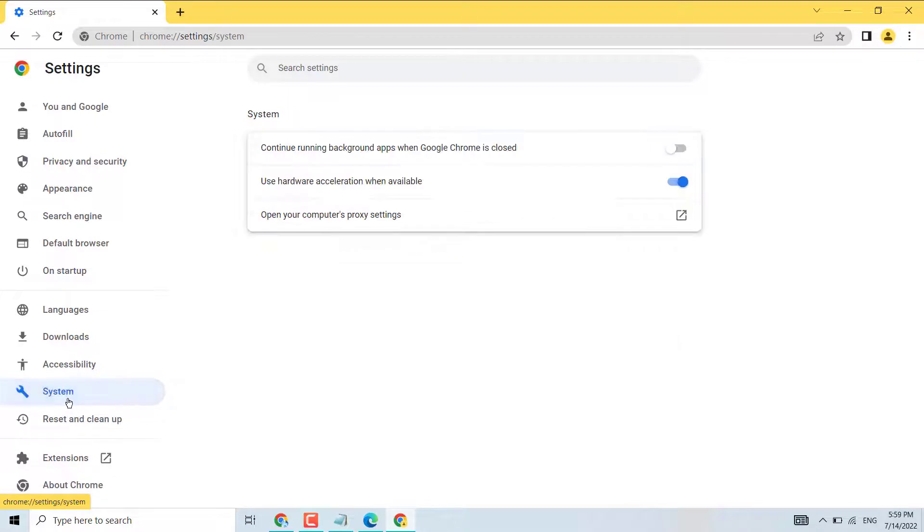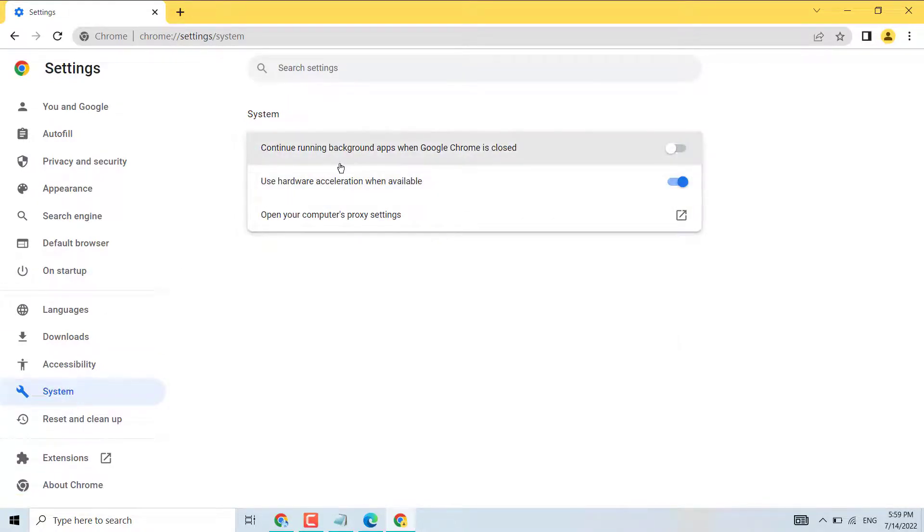So just select on, just you have to select on this setting.